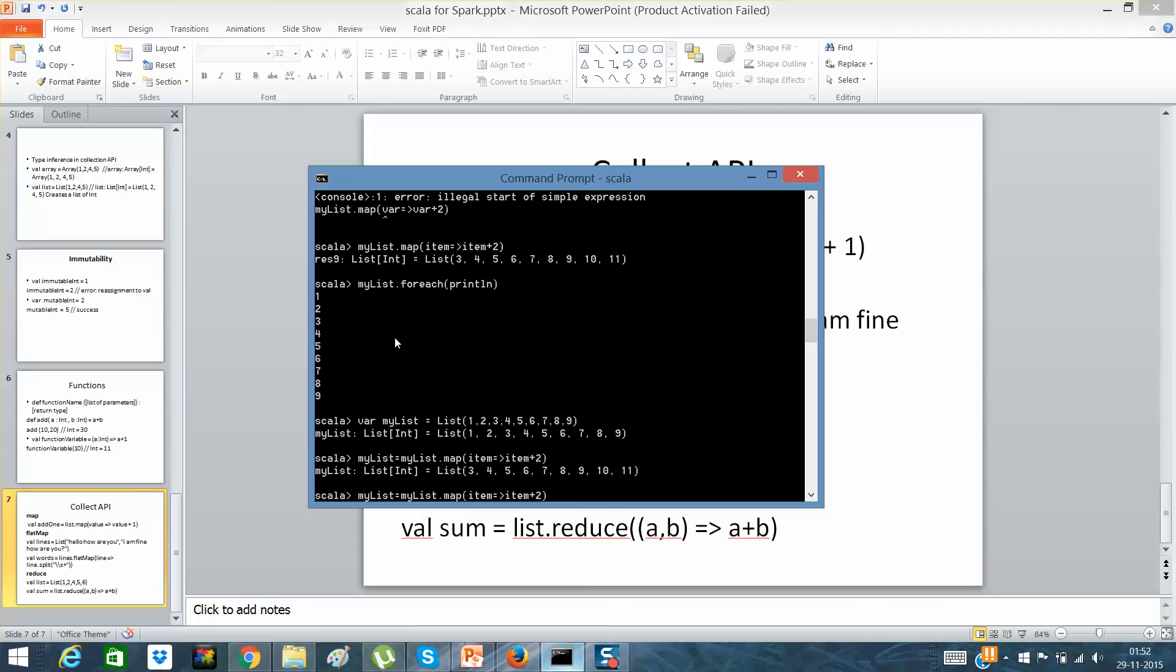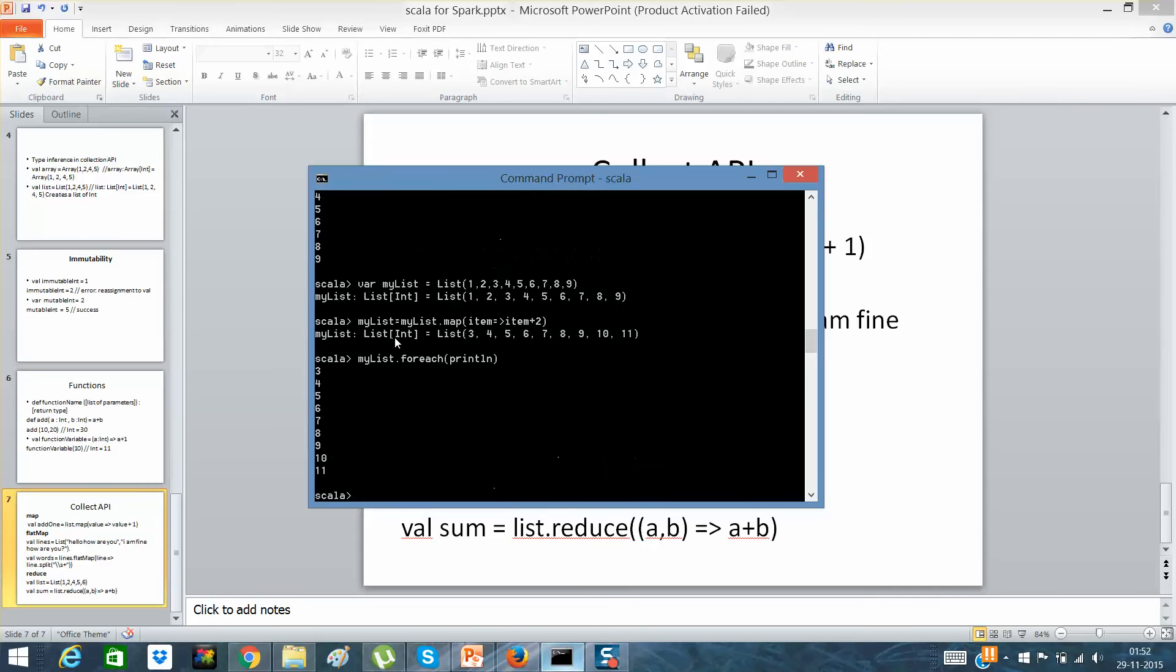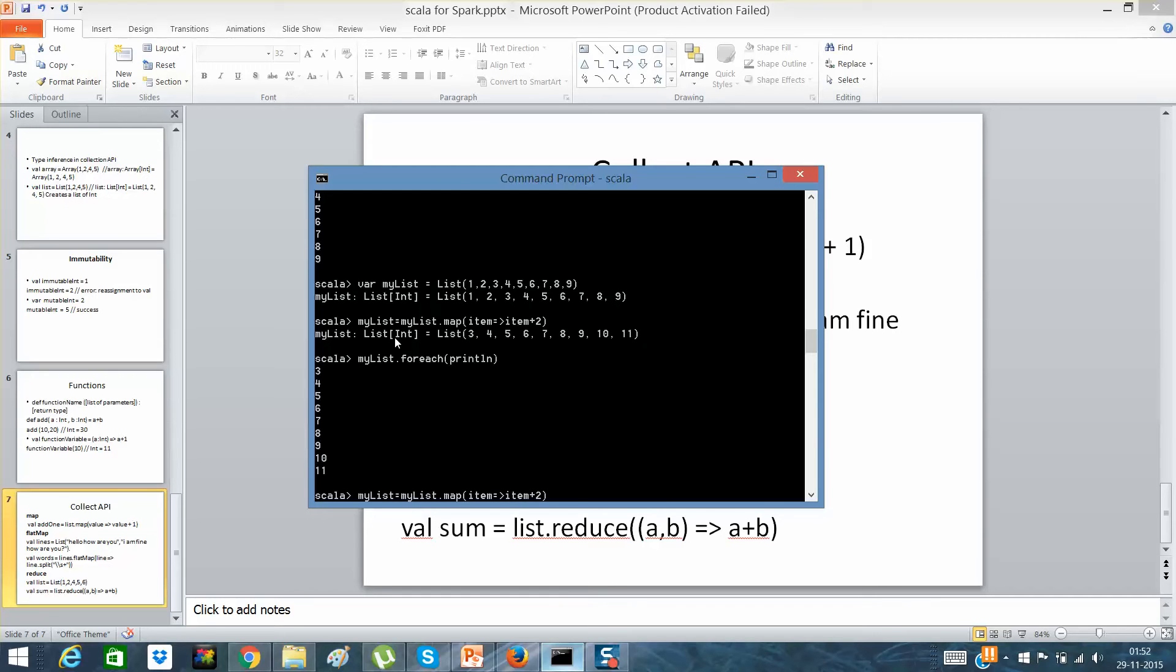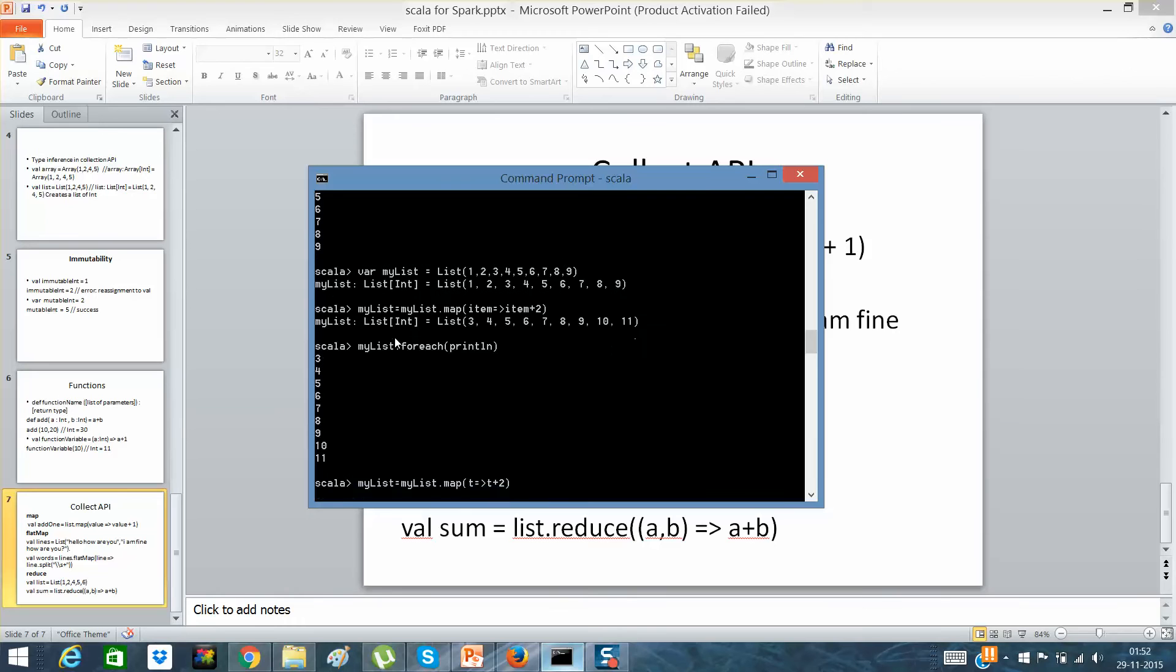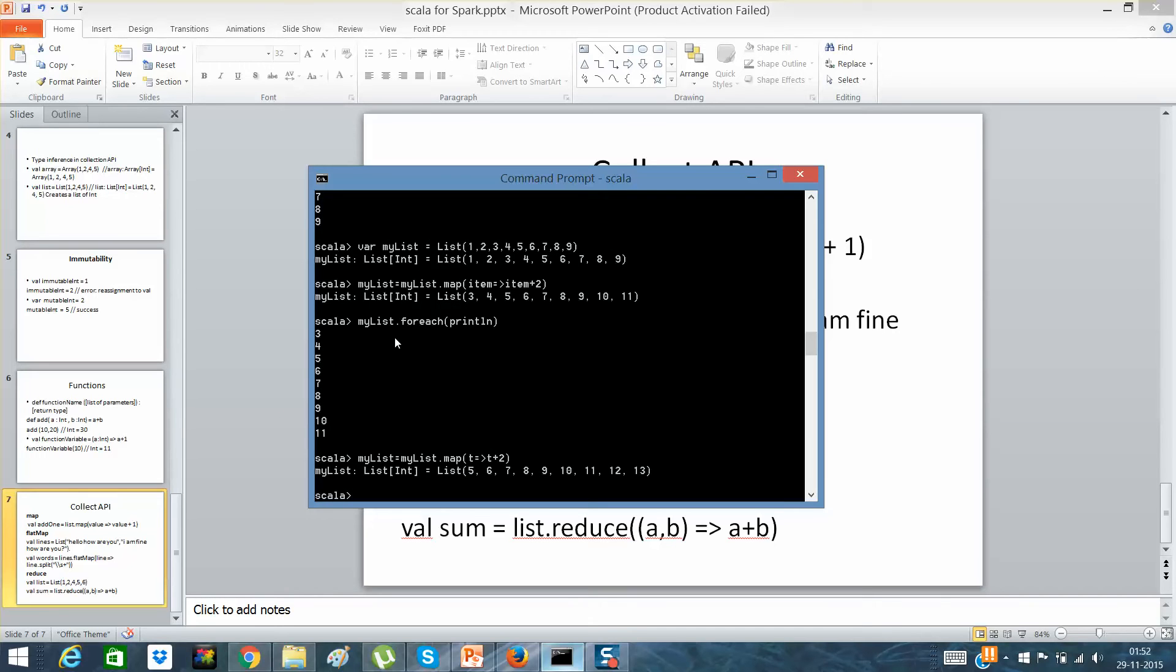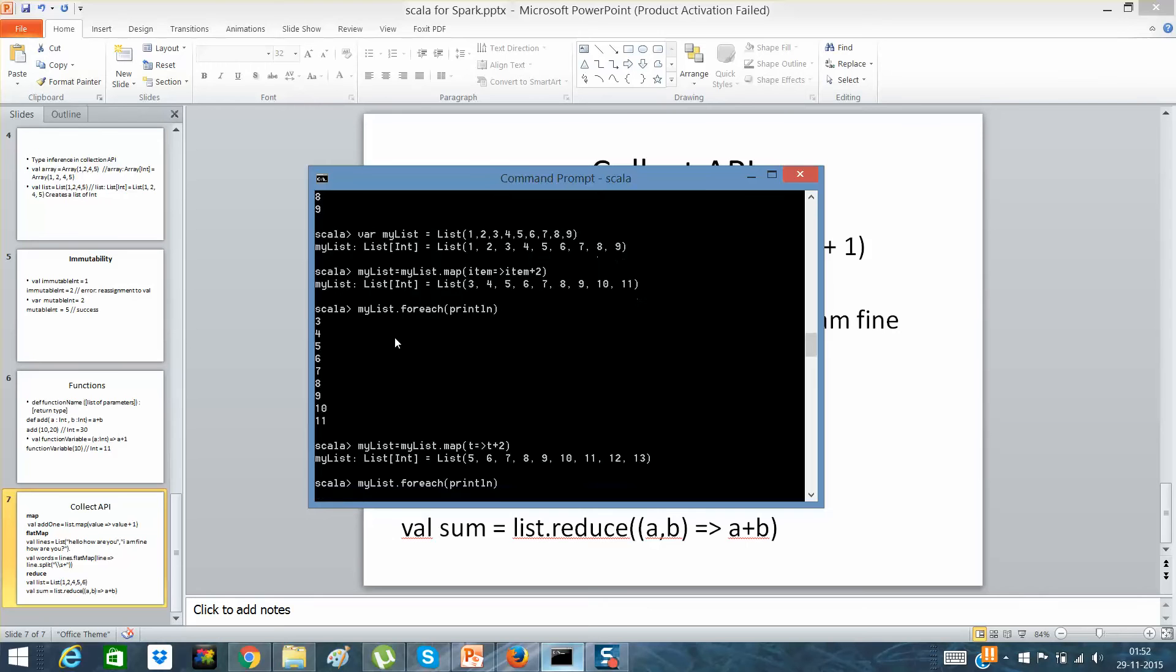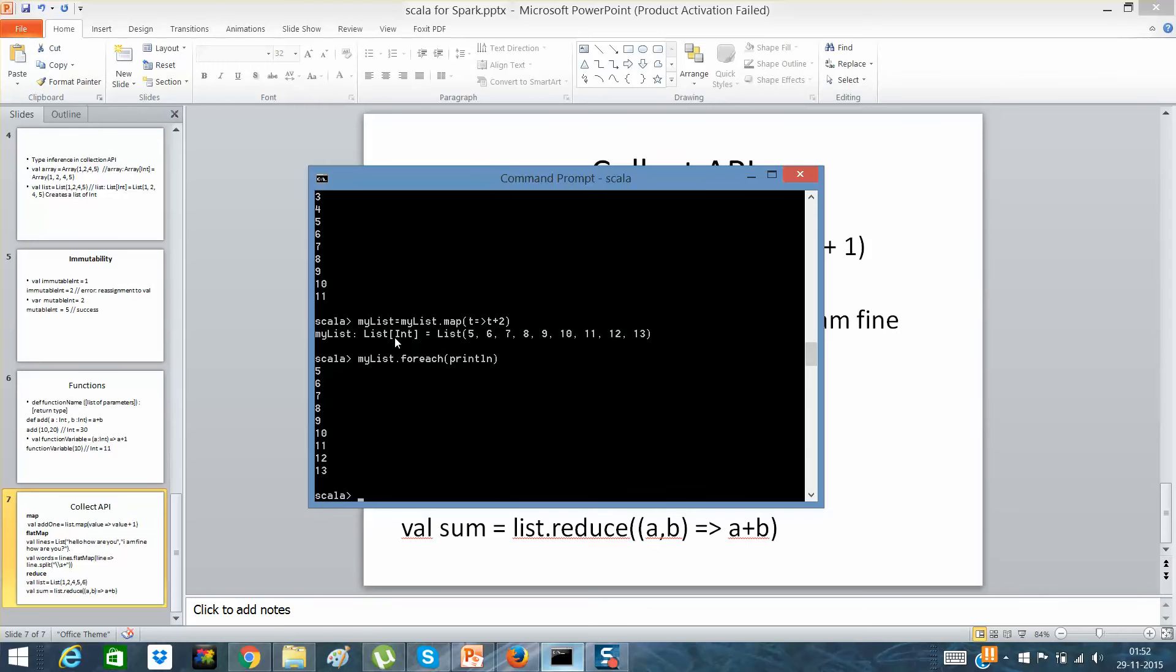Now you can see that it has done that. So guys, this is a map function which actually maps each and every item in that collection. Do not think that this item is a keyword which I had taken. If I will say t, I can say t. So it actually maps it accordingly. Now we have seen that it has further added the variables.